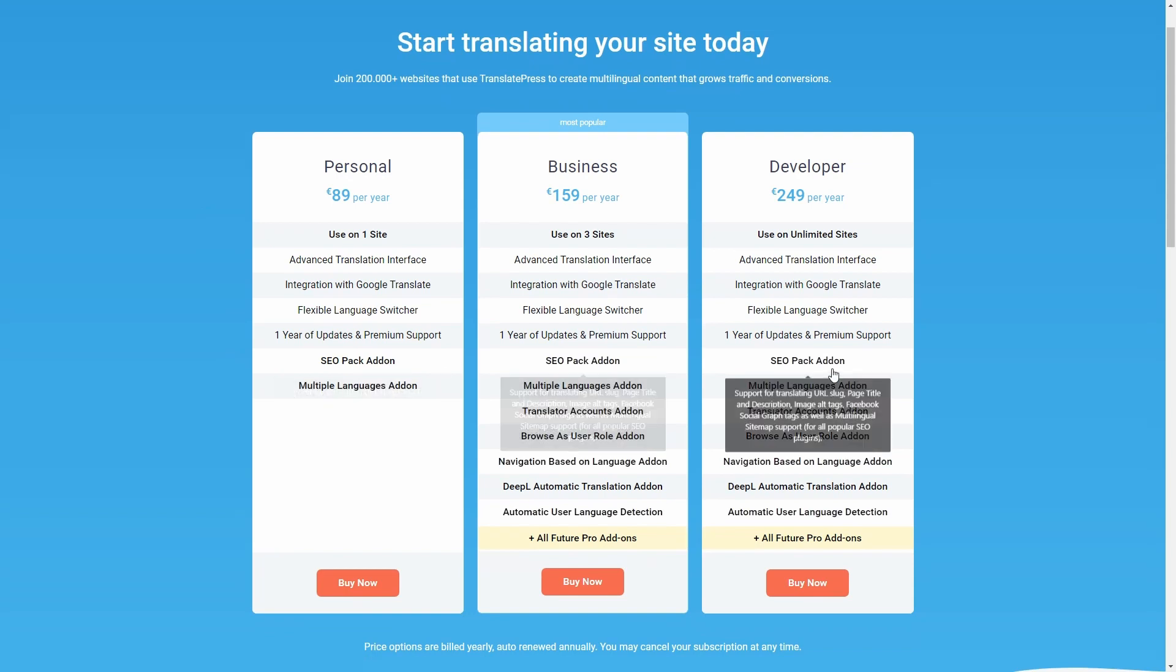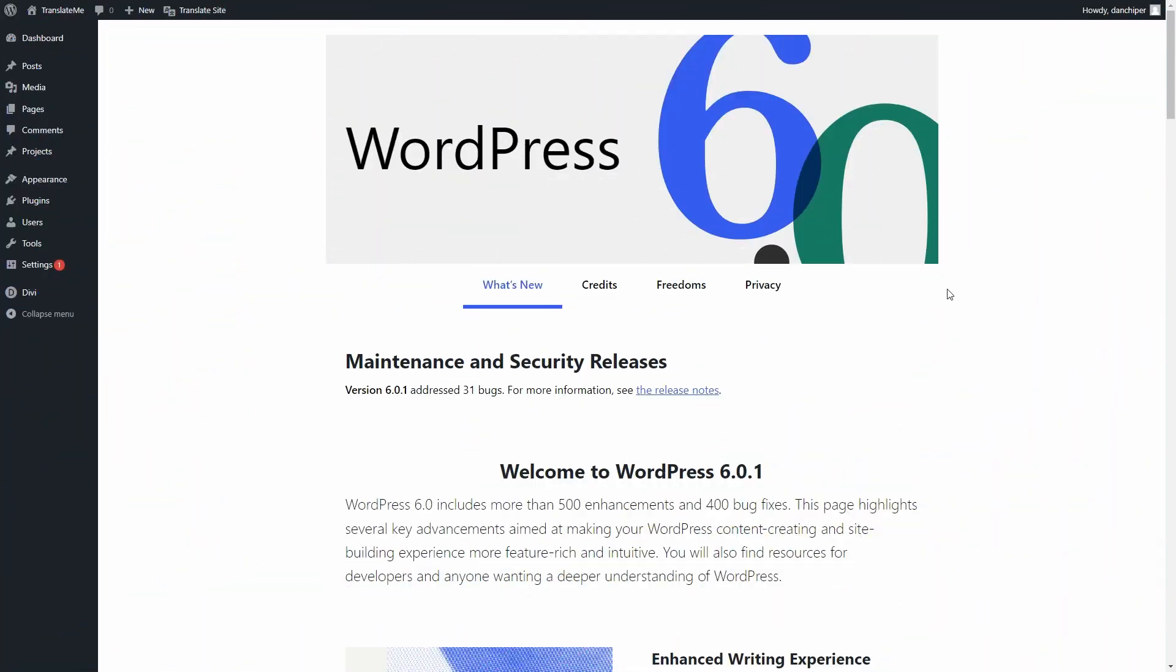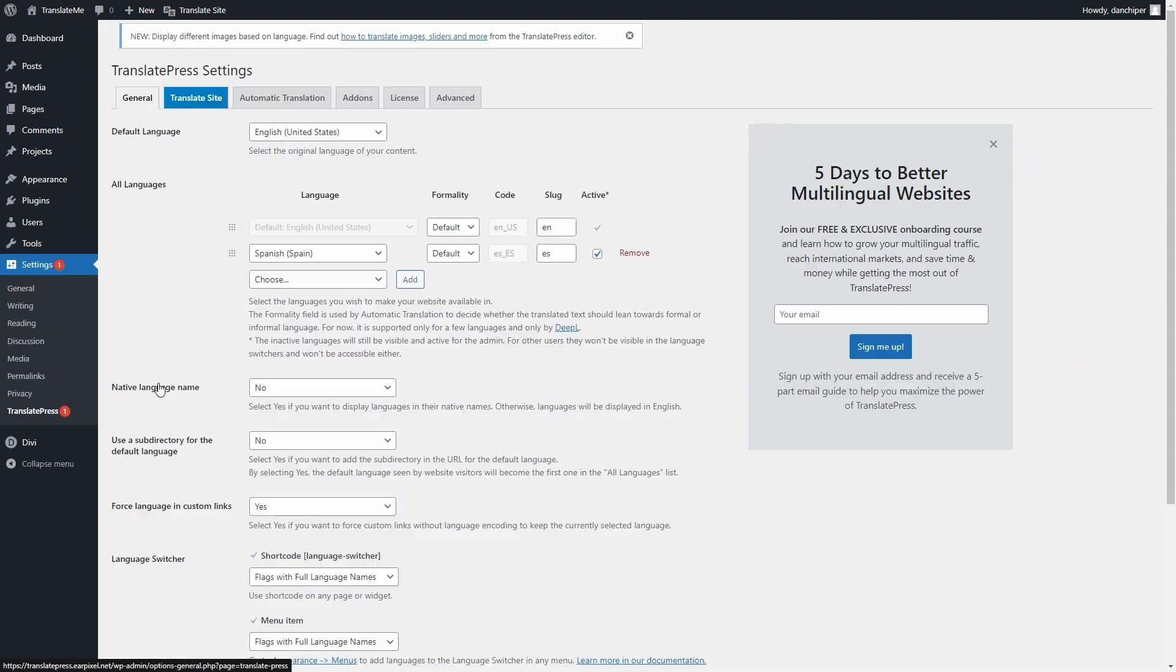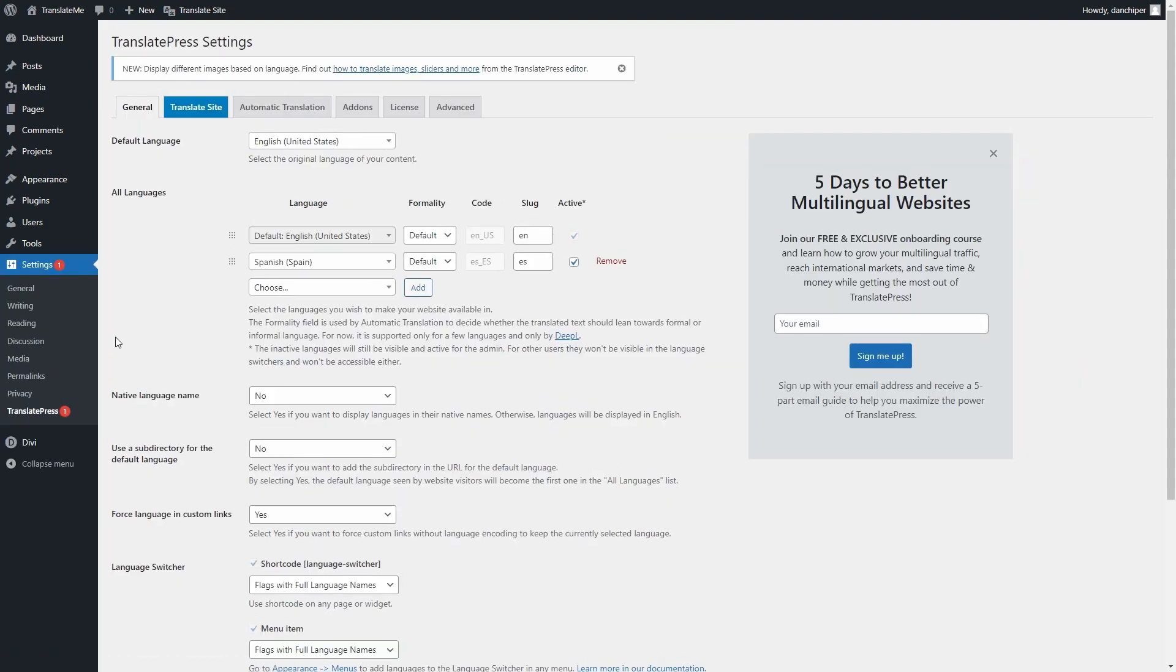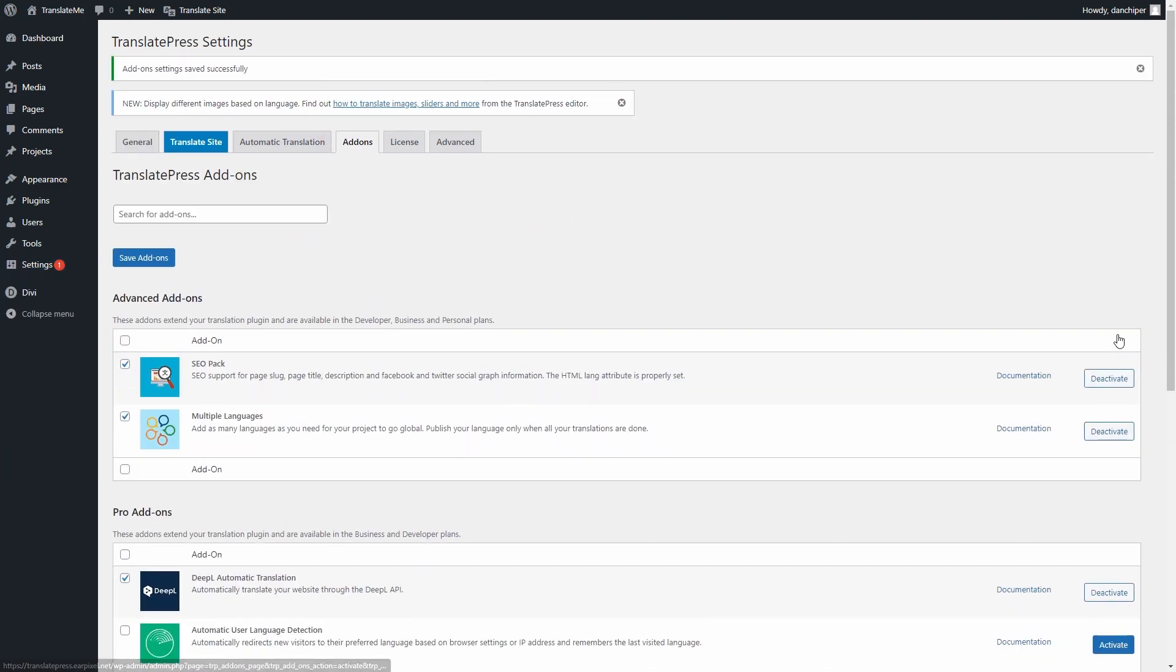So once you've purchased your preferred plan and installed the Pro version on your website, you can activate your SEO Pack by going from your dashboard to Settings then clicking on TranslatePress. From there, go to the Addons tab, select the SEO Pack and click on Activate.